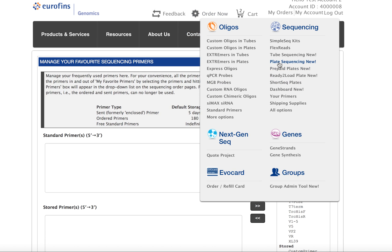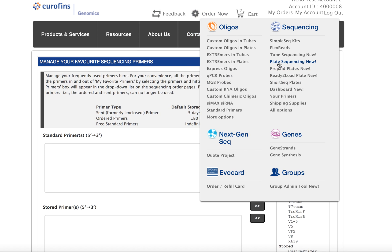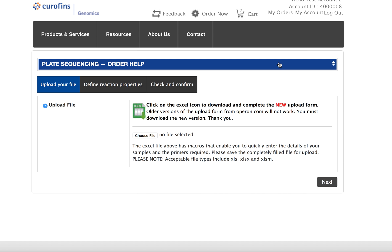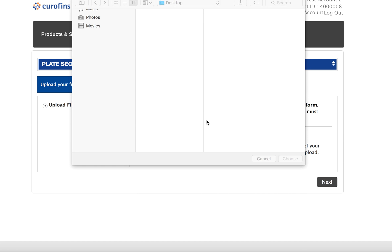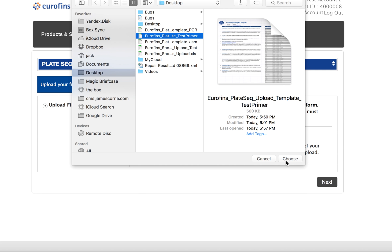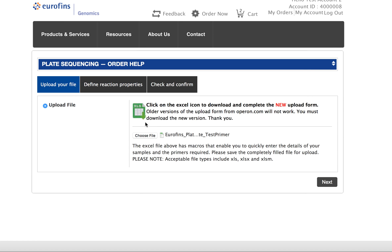Then you can return to the submission page, either for two board plates. In this video, we're looking at plates. You'll select the upload form you just entered that information into, and click next.